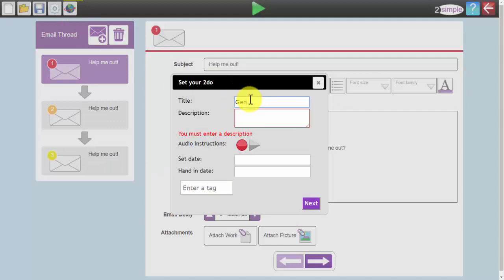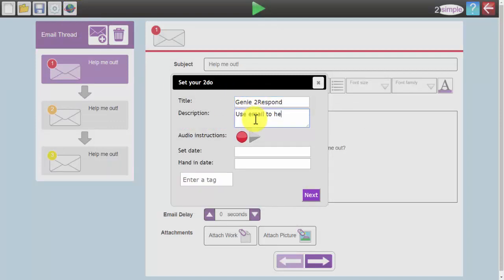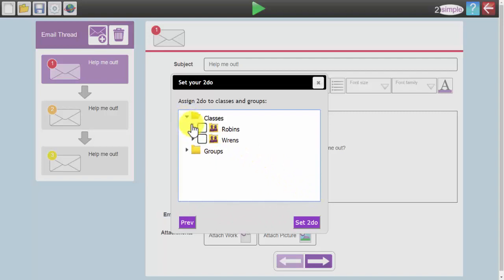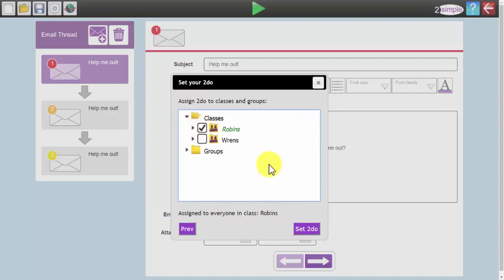Enter the title, genie 2Respond, help the genie escape from the lamp. Once you are happy you can set the dates for which you want it to appear for the children and then select next to choose the class you wish to set it for.